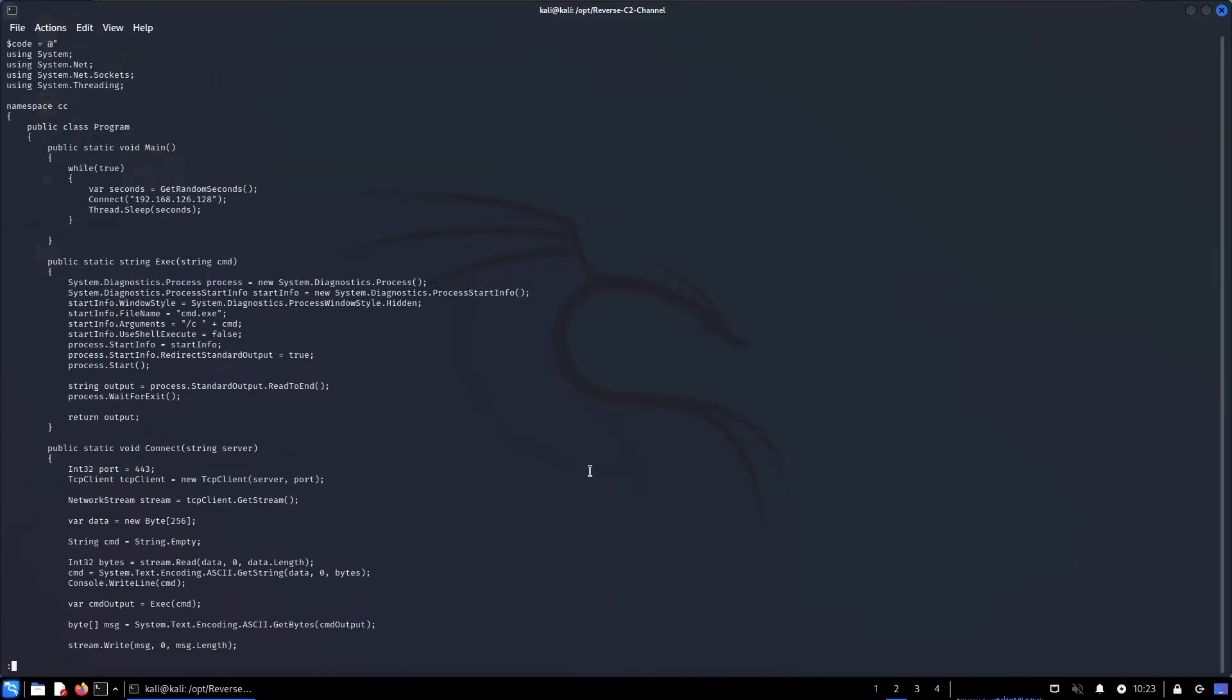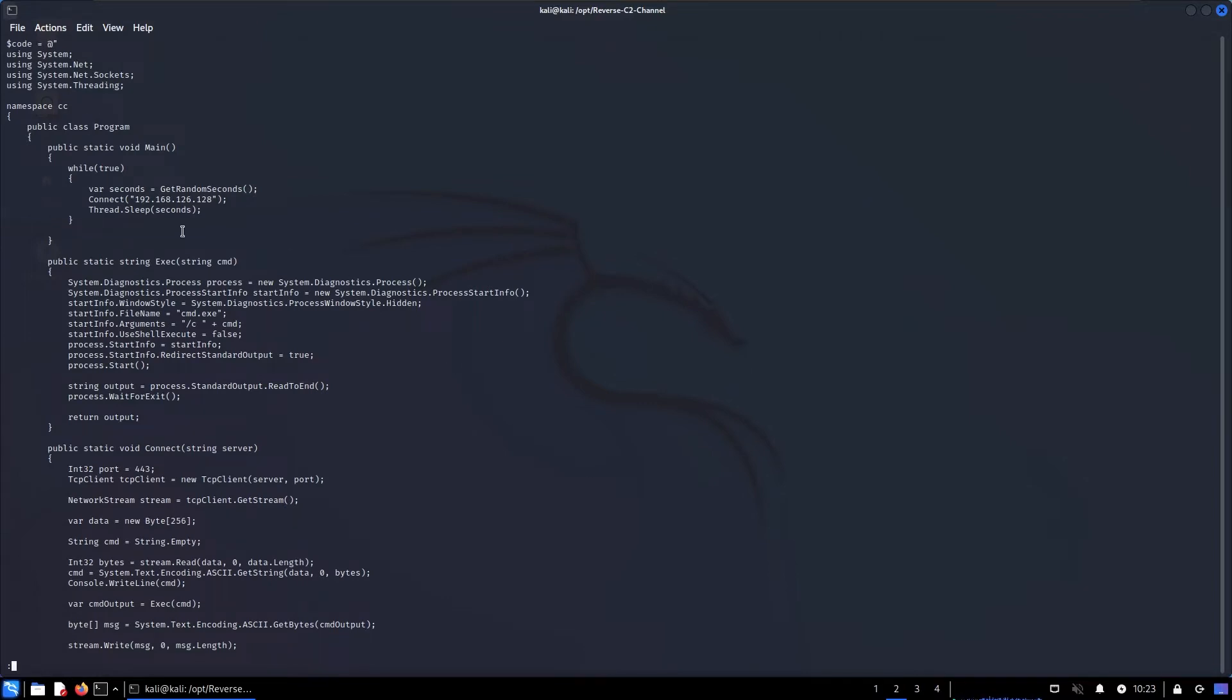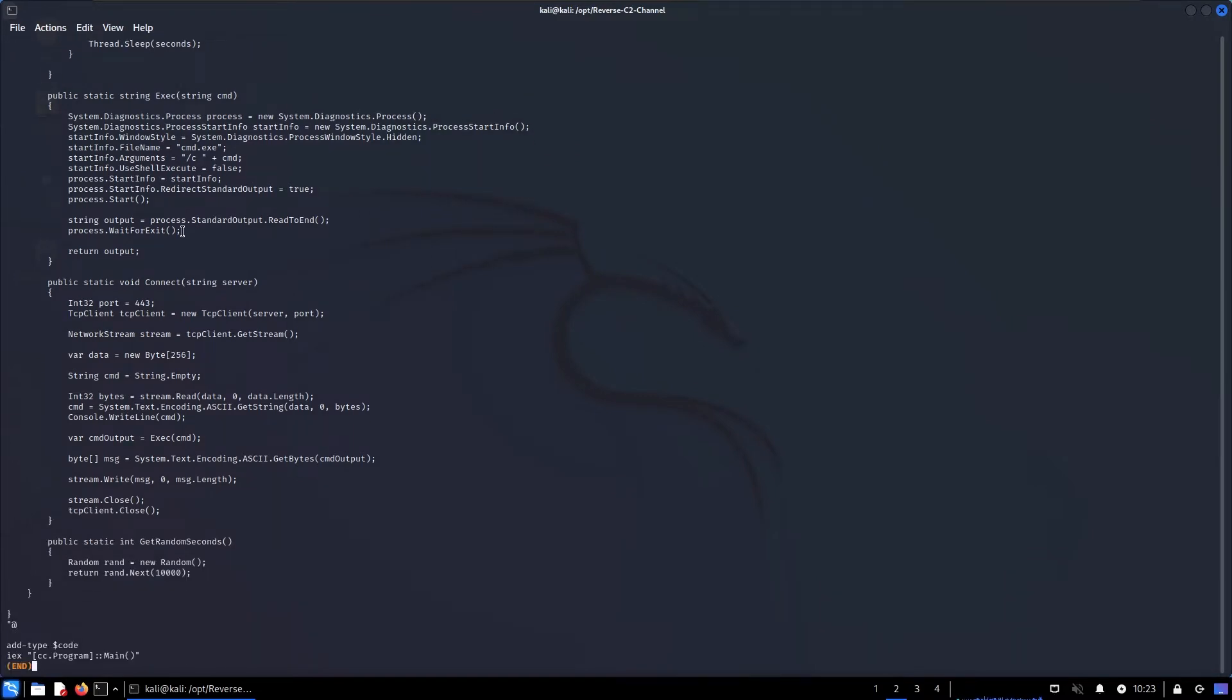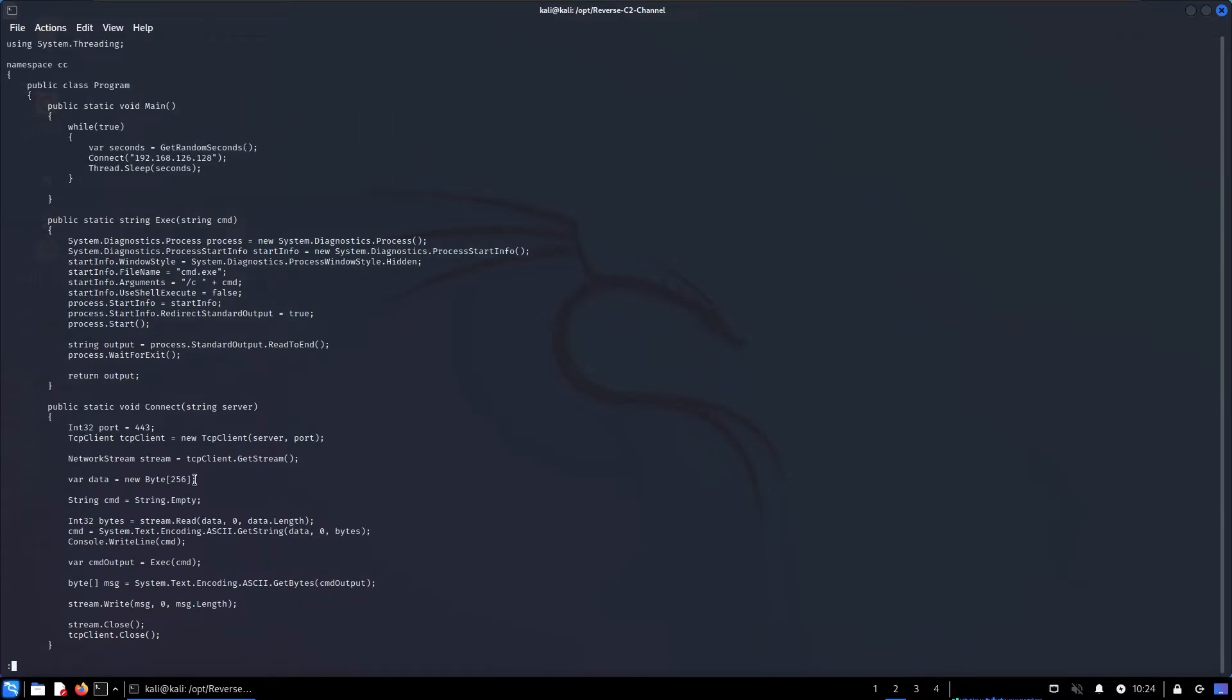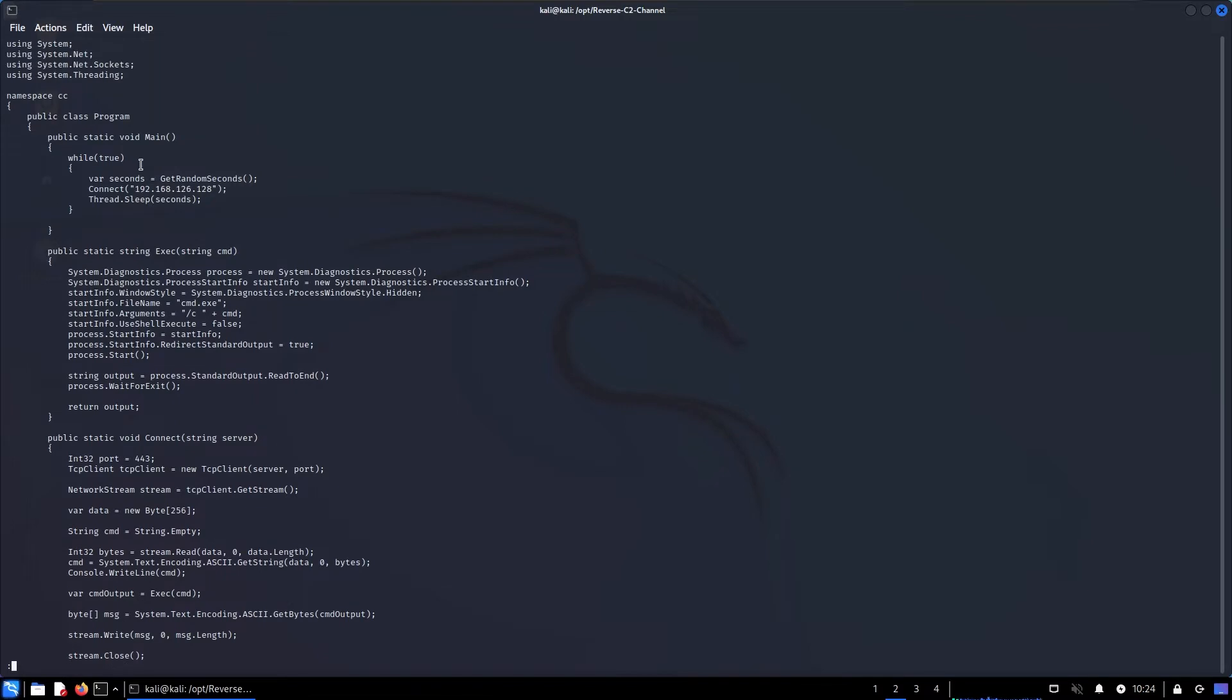Pretty much you define or write C# code into a variable, then right at the bottom we can see Add-Type to add that into a type. So it's creating some temp files, compiling them and executing things. It's not complete in-memory but so far it's successfully evading Defender. Then we get the type code and then we have IEX CC.Program.Main, so we're executing the main method there.